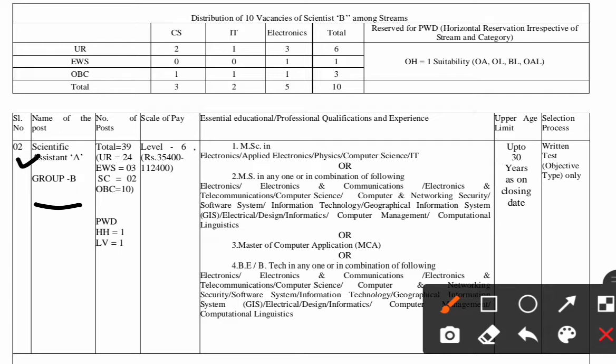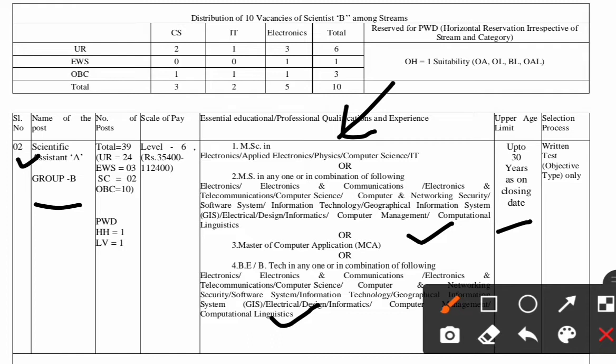The educational qualification required for this post is MSc in Electronics, Applied Electronics, Physics, Computer Science, or IT. If you have done MSc in Physics you can also apply for this Scientific Assistant A post. You can also apply with Master of Computer Applications (MCA), BE, or B.Tech in Electronics, Electronics and Communication, or related fields. The upper age limit is up to 30 years. The selection will be a written test of objective type only.